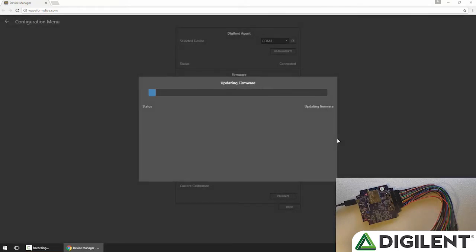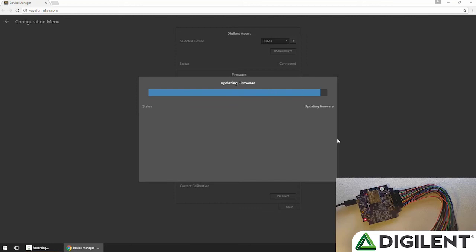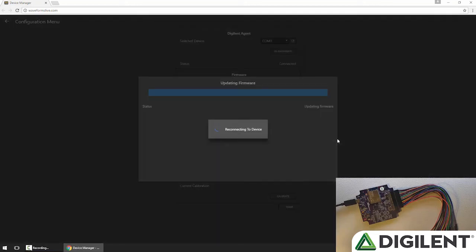Waveforms Live is going to send the hex file down to the agent and the agent will flash it onto the OpenScope MZ, and as soon as that's done it'll let me know that it completed successfully.